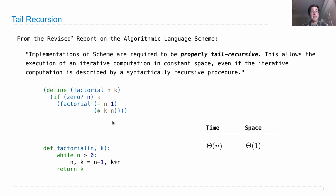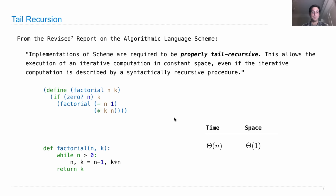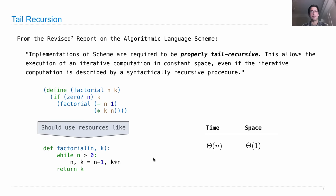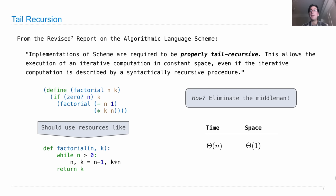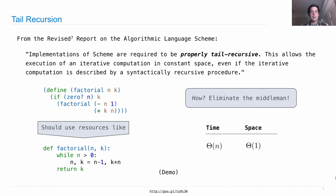So this says the way you compute k times n factorial is you check and see if n is zero, then you return k. Otherwise, you make a recursive call, and that should use resources like this. But how do we do that? Well, the answer is that we eliminate the middleman. We eliminate frames that we don't need anymore when we make recursive calls. Let me show you which frames those are.